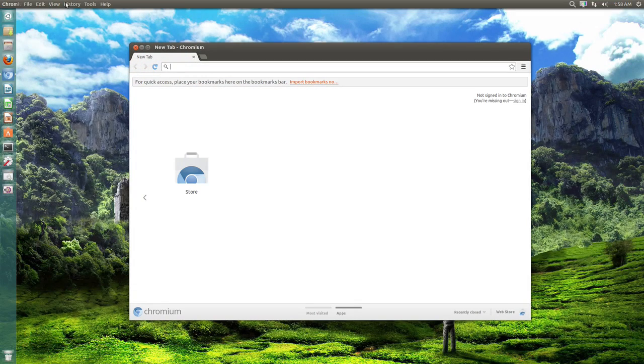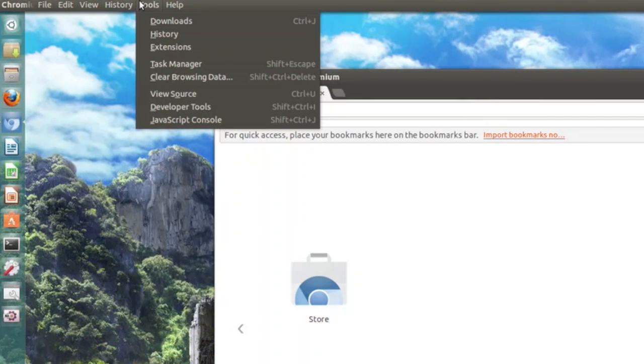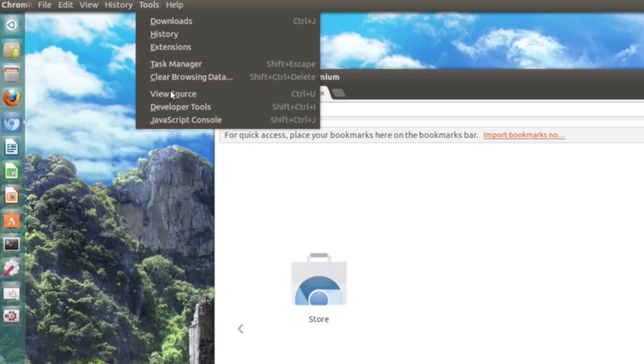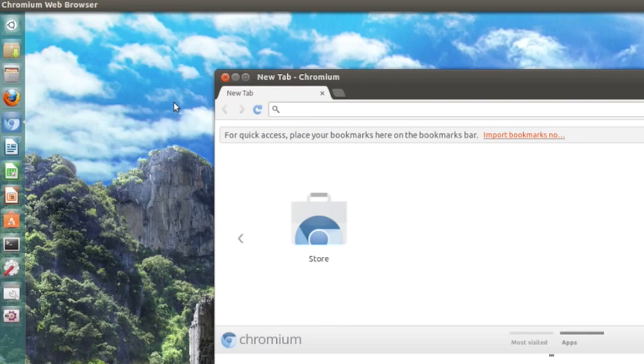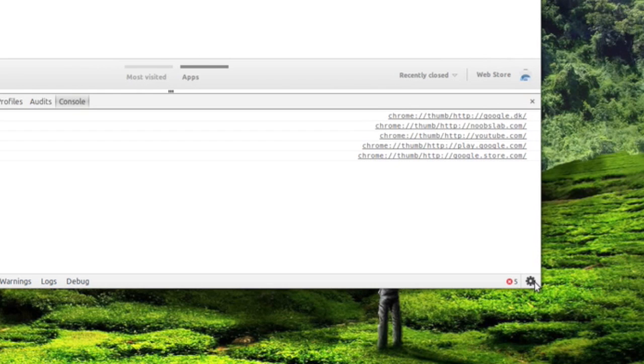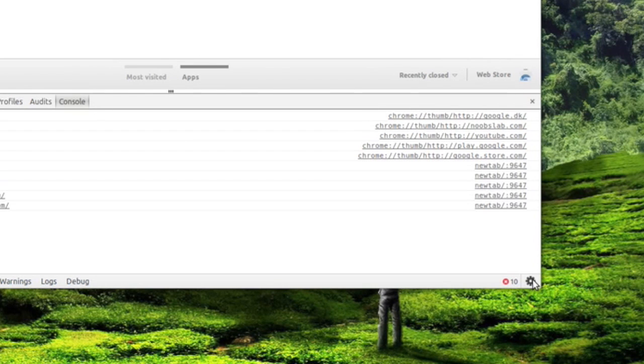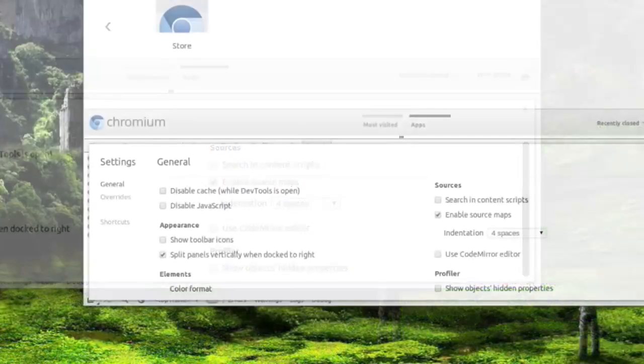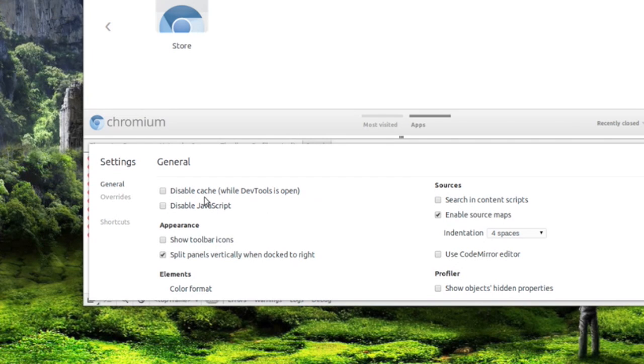And then go to tools right here. And then developer tools. Now right here in the bottom right you will see this little gear icon. You need to click that and right here it will say disable cache.